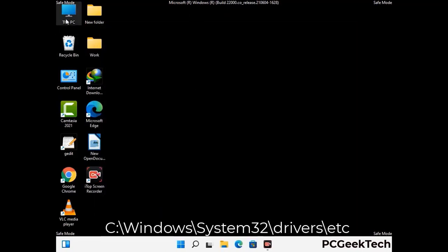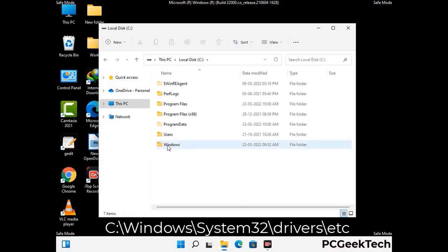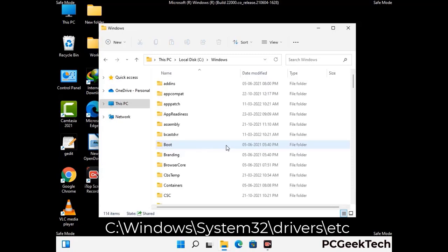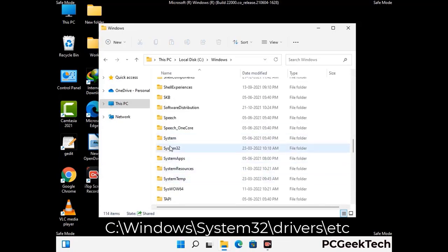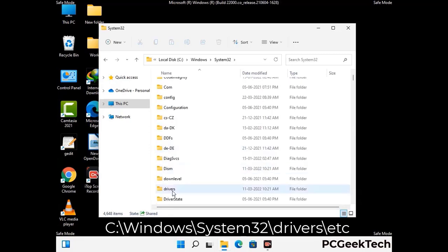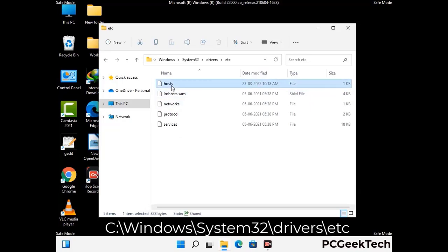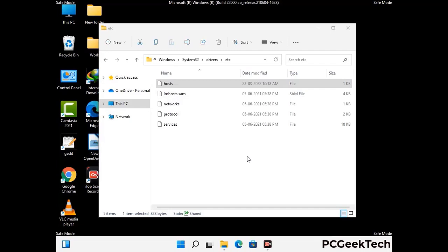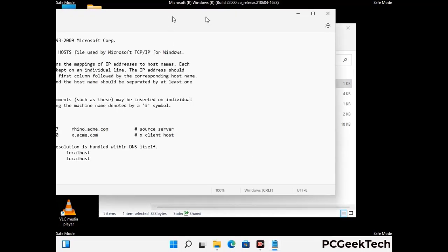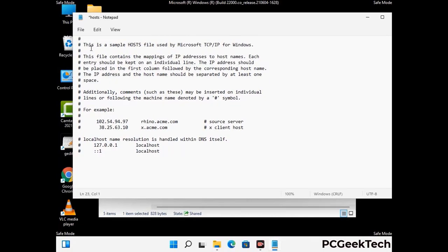Now we have to find and remove any malicious IP address that may connect your PC to a remote server and give hackers access to your system. Follow the path on the screen to open the Windows hosts file and open it with Notepad. If your system has a virus, you will find suspicious IP addresses here that you need to remove, then save the hosts file.